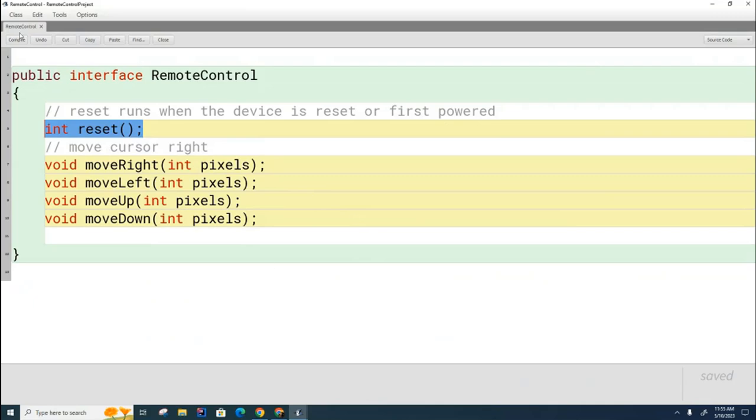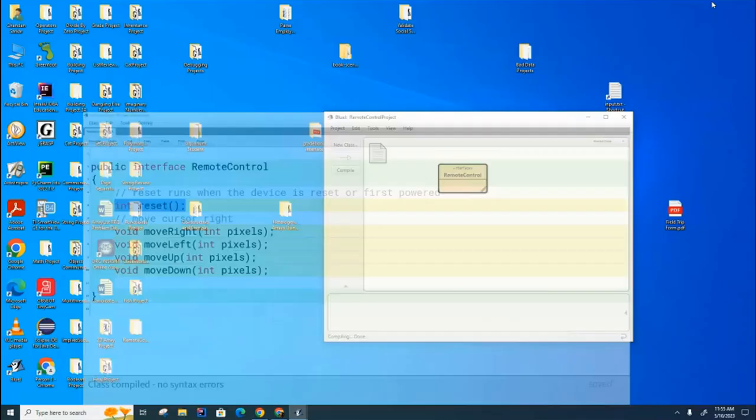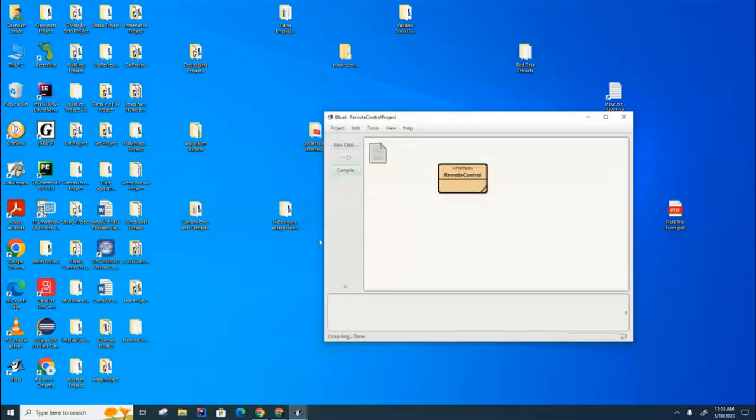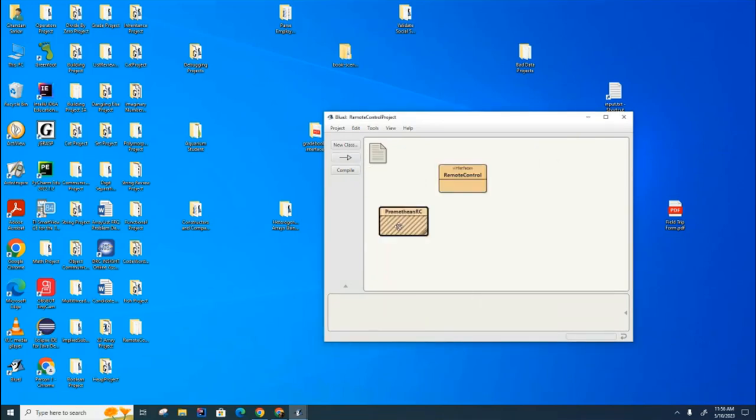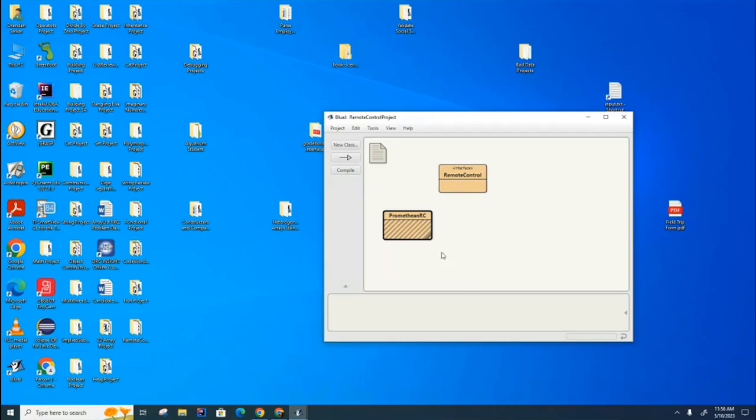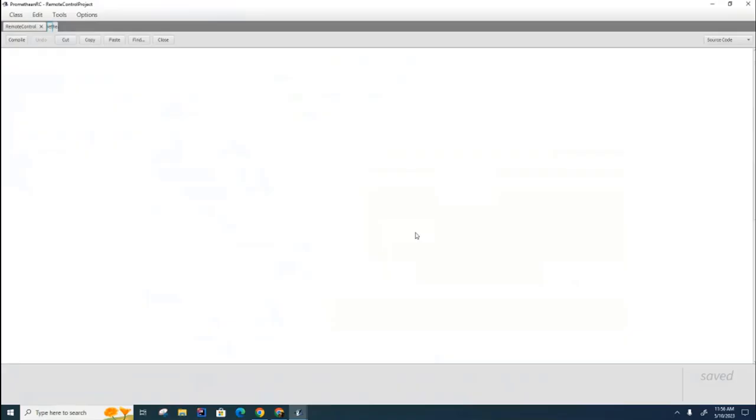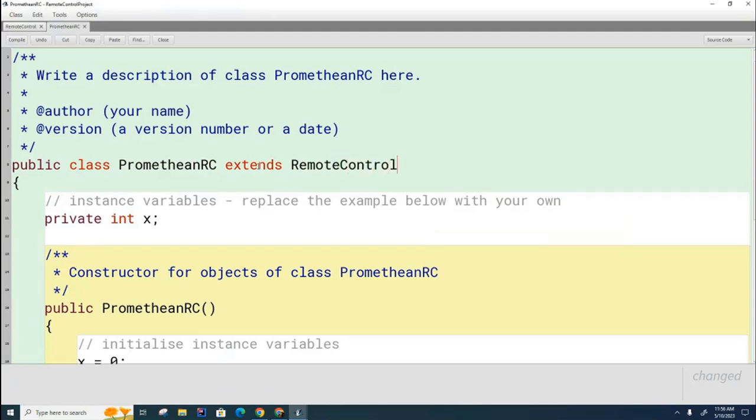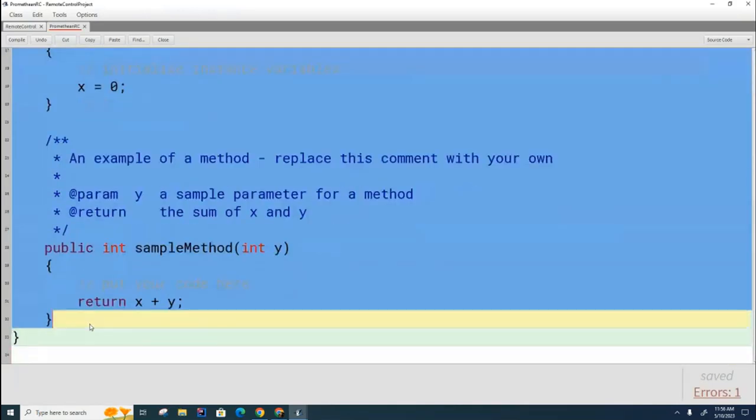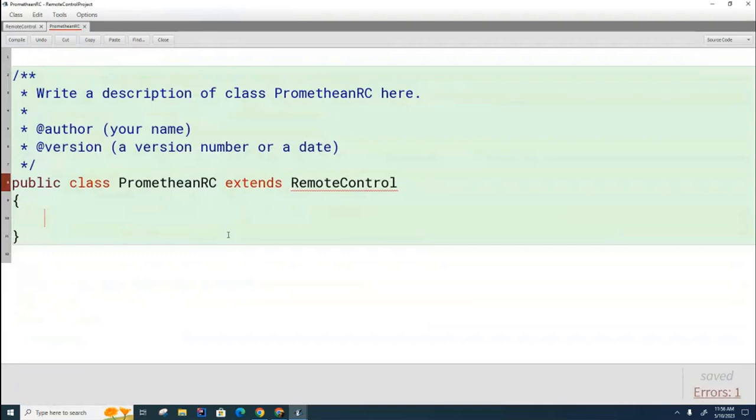So now, look at this thing. Let's say that we are the engineers at the Promethean company. So let's say we're going to write a Java class now for our remote control. What will we call that class? Let's call it PrometheanRC for Promethean remote control. You can see that the Promethean remote control. Now, if this had been a class and we were going to extend this class and inherit from it, we would put in here extends remote control. But it's not a class. It's an interface.